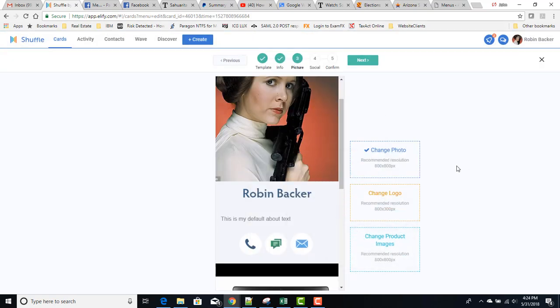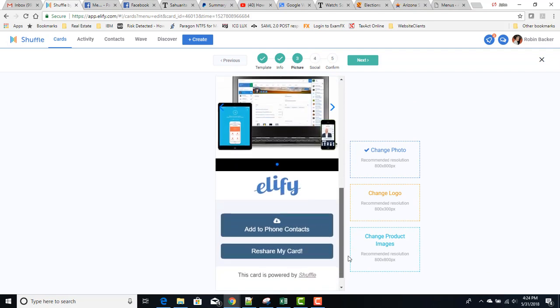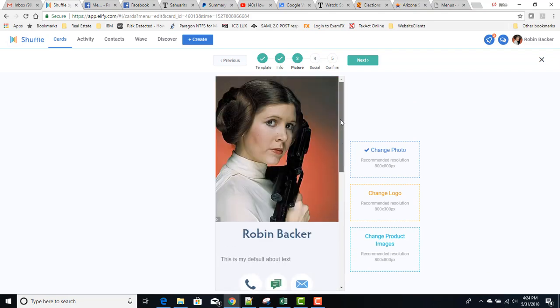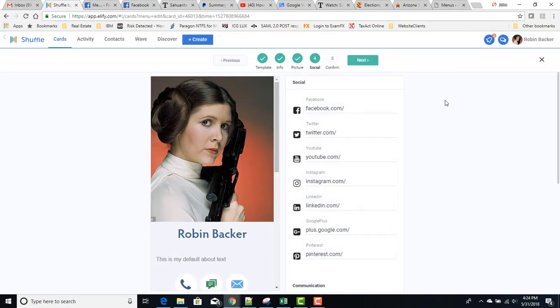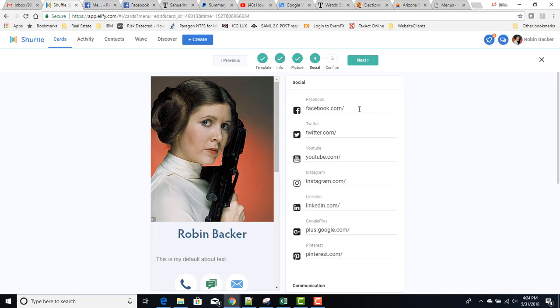Once you're happy with the photos, then you go on to social. So if you use Facebook, Twitter, YouTube, Instagram, LinkedIn, Google Plus, or Pinterest, you go to those websites, you pull the URLs out of your address bar, and you paste those in here. And those will light up the different social media buttons on your digital business card.